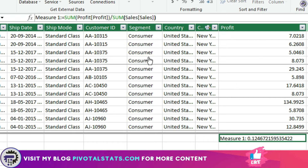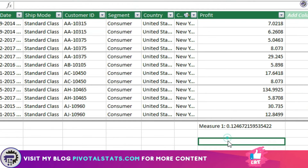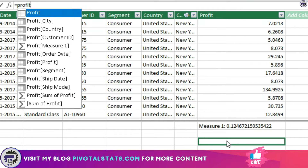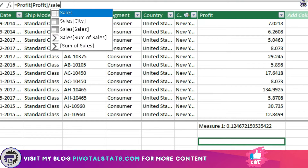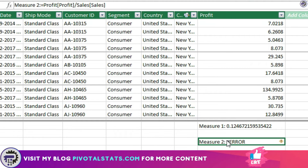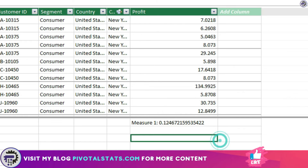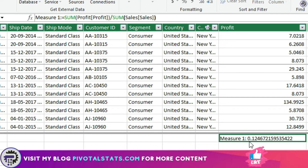Let's see what happens if I skip the SUM function. I'm going to enter the measure again in a different cell: profit divided by sales — without SUM. As you can see, it has given me an error. So this is not what we wanted. I'm going to delete this measure from the model and come back to the correct one.